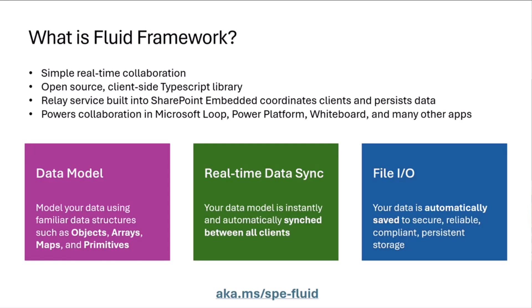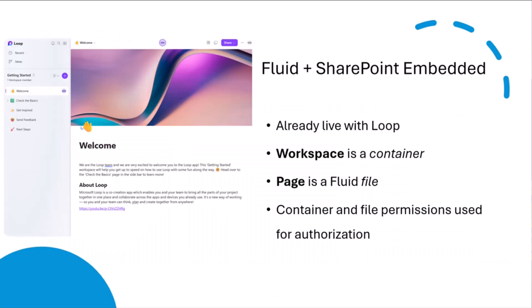In terms of SharePoint Embedded and Fluid working together, if you want to learn a little bit more about that or what I'm showing you today, you can go to aka.ms/spe-fluid.